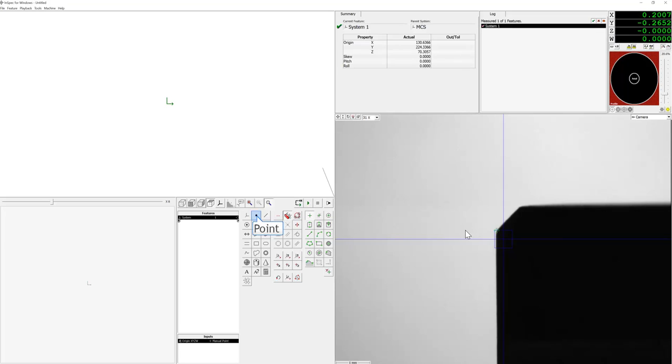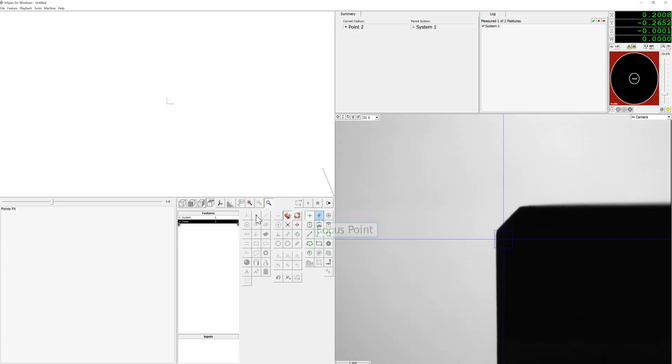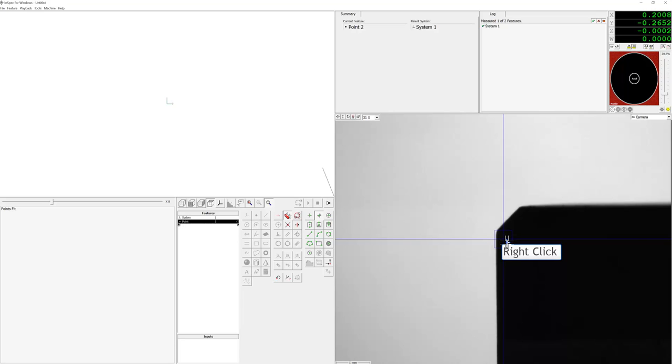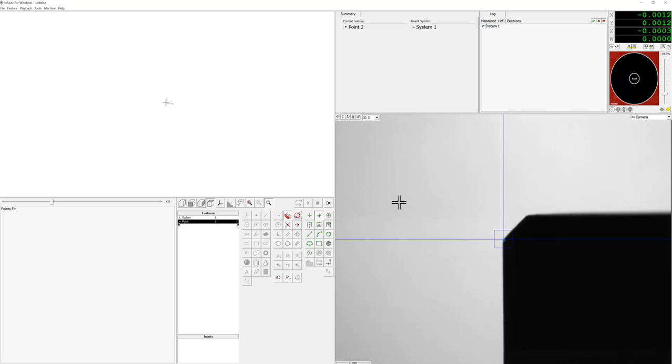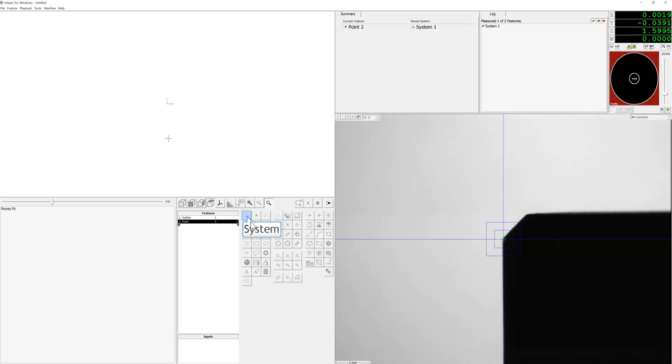Then we will go ahead and find a focus point right at X, Y, and Z absolute zero. We're going to right click, move to X zero, Y zero, and make sure you have move absolute selected. Now that we're at zero zero, we'll go ahead and place the focus point and create a system Z origin on this focus point.